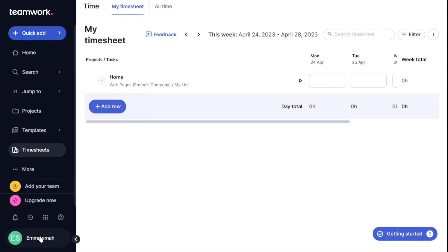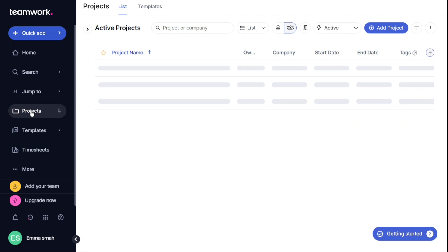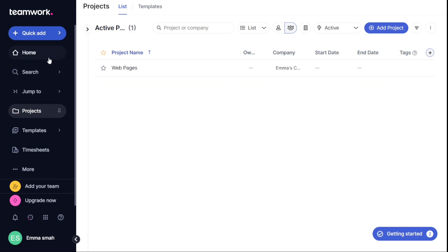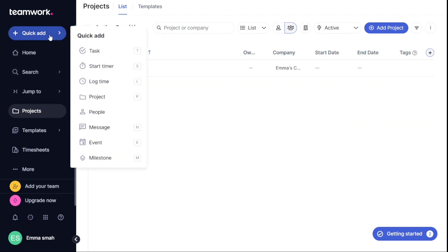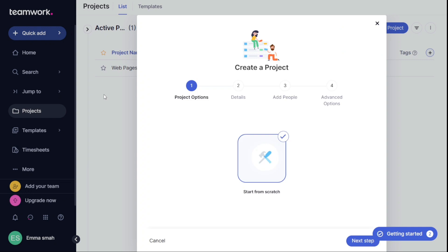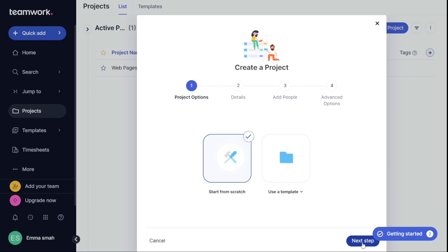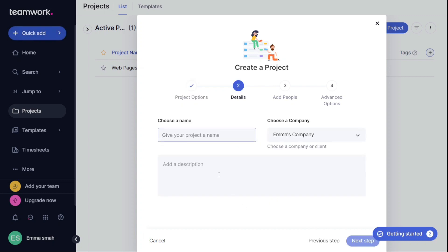Now, creating a project in Teamwork is a simple process that involves a few steps. The first step is to click on the Plus Quick Add button located in the left navigation panel of your Teamwork dashboard. Next, select Project to launch the Project Creation Wizard. Then, choose Start from Scratch and click Next Step to move to the next page.